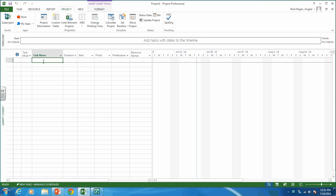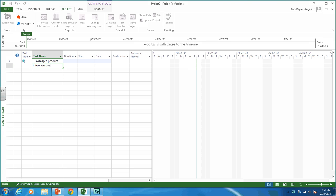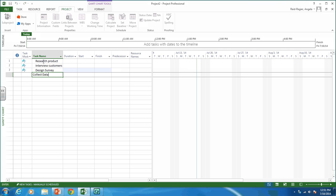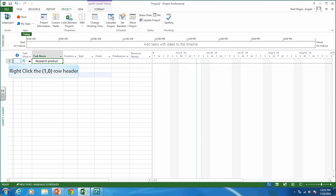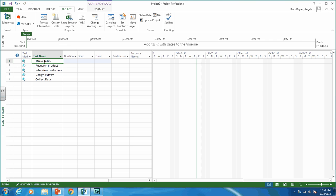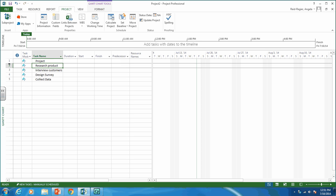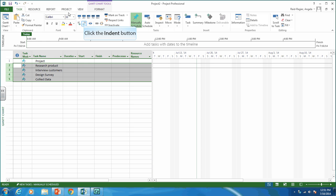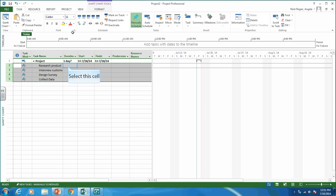We have four activities to enter: research product, interview customers, design survey, and collect data. You should also enter a parent activity — a summary activity for the entire project. I'll call it 'project.' Because it's a summary activity and I want all the other activities as children of it, I'm going to indent those so that 'project' shows as a summary activity.